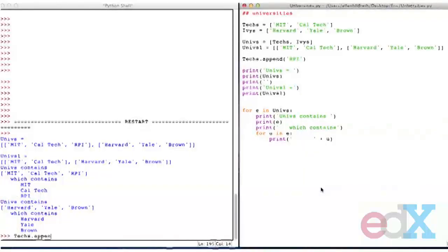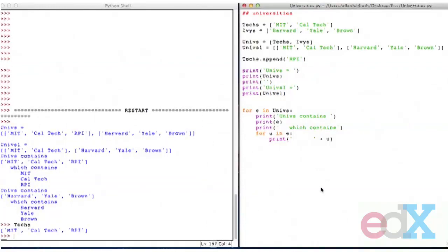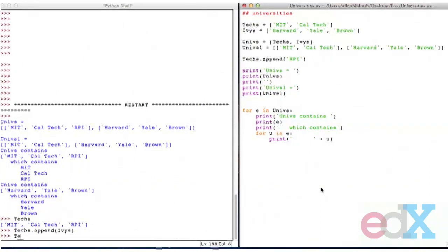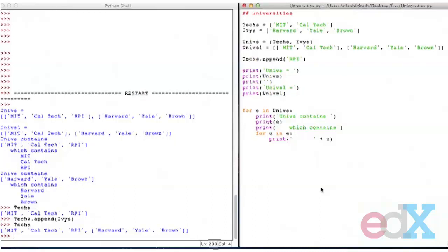What else do I have? Well, we've already seen that I can add things to lists, and I did that with `append`. If I go over to my idle shell, I can do tech appends. To remind you, `techs` is the list of MIT, Caltech, and RPI. And suppose I say I'm going to do `techs` and I'm going to append to it the `ivs`. If I now look at the value of `techs` — as I would have expected.